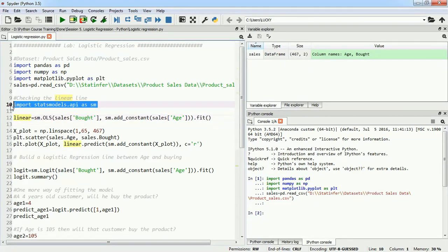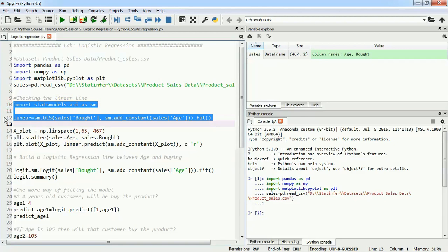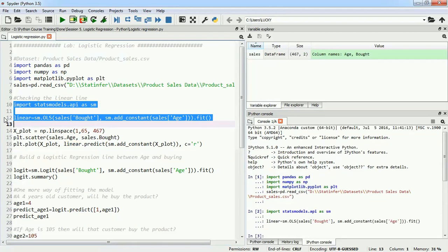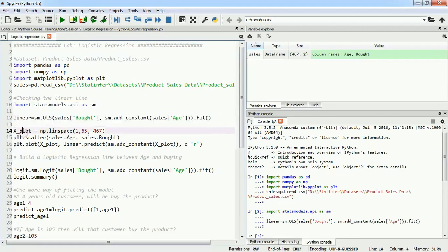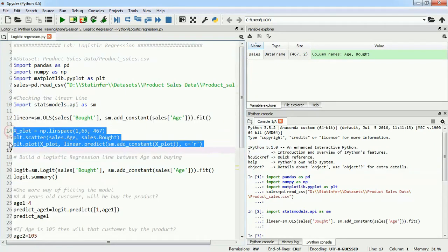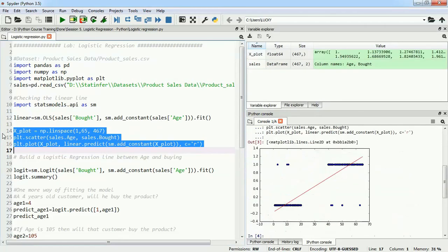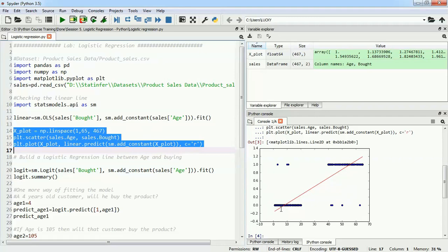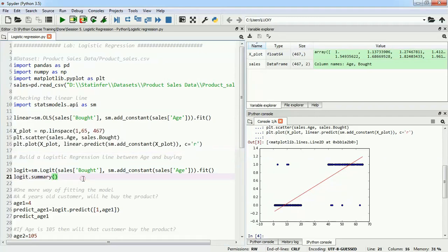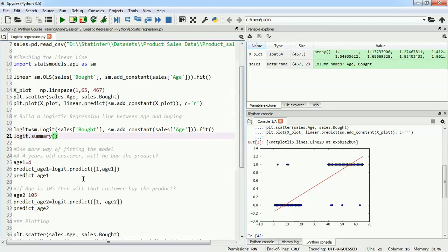To run that, I'll import statsmodels api and execute this model. Now that I've built my model, I'll use these three lines of code to plot my linear regression line. This code will execute and give me a linear regression line, which is definitely not giving me a classification. It's not able to predict 0 and 1 very easily. That's why we need logistic regression.